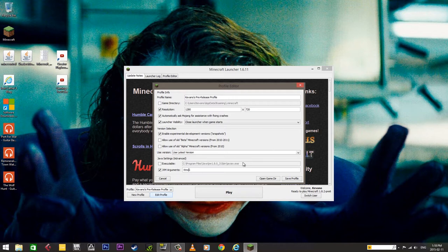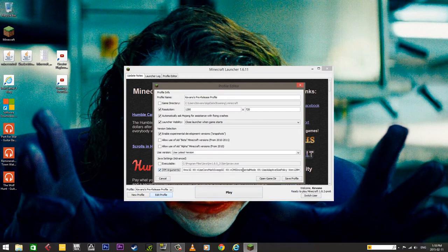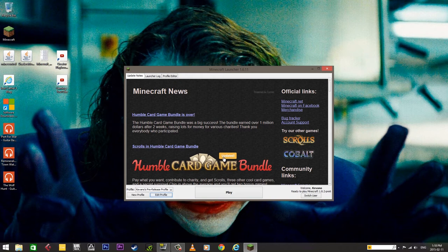I have 16 gigabytes on this computer, so I'm going to go with 8. Eight is half of my 16, and that's usually a good estimate of what you should be putting, because you don't want to use up all your RAM allocated to Minecraft — your operating system needs RAM too. So a good rule of thumb is to use half. I'm just going to replace the number, then you're going to want to save your profile.